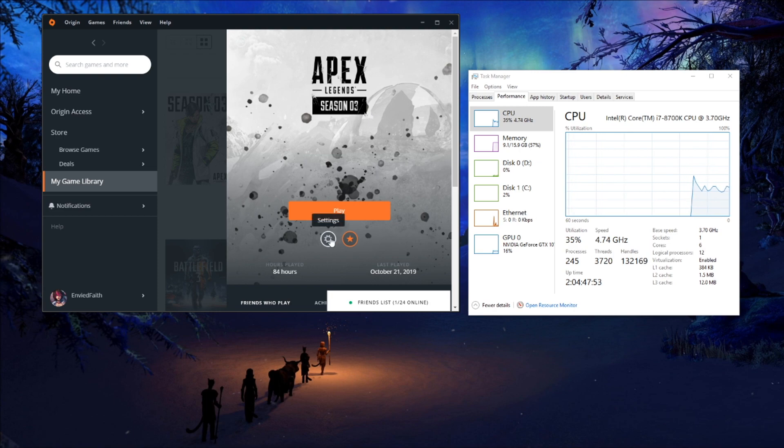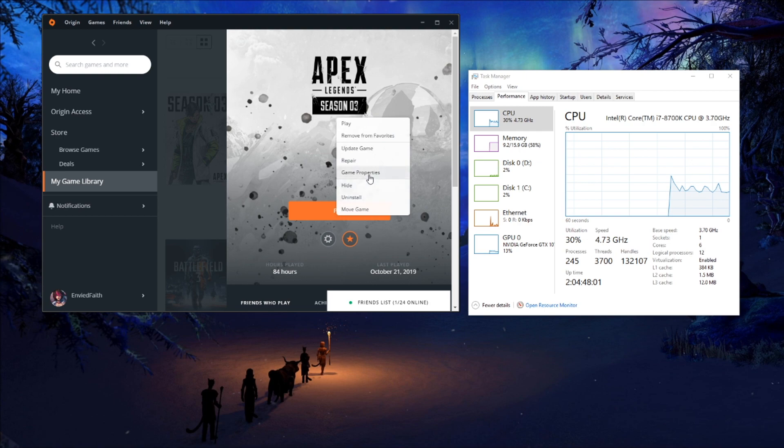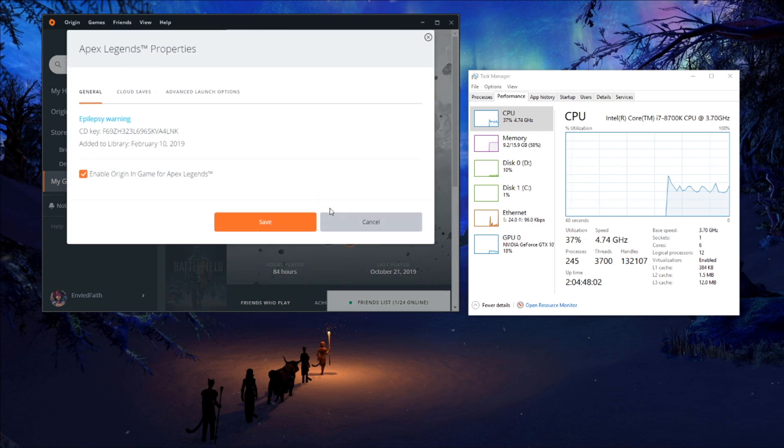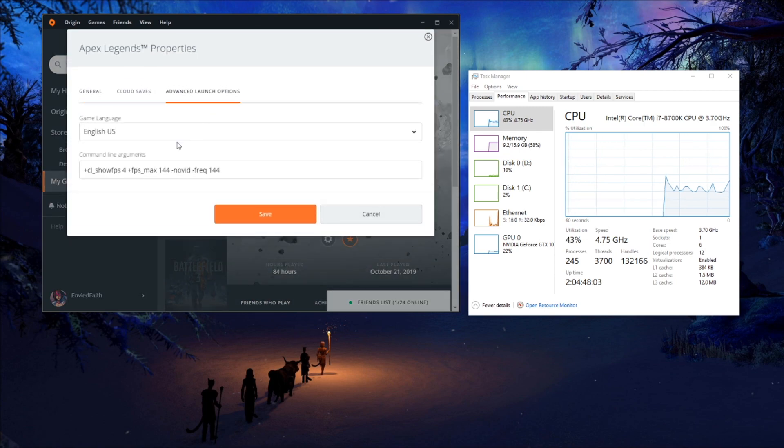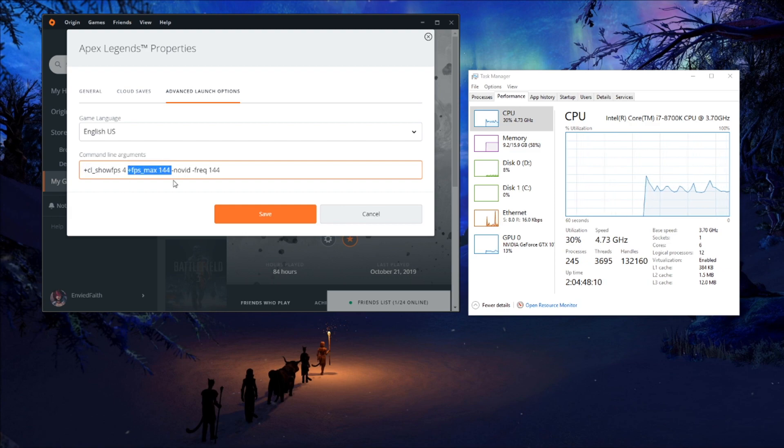So the first thing you want to do is you want to put these launch options here. So this is just going to show your FPS. This is basically only if you have like 144 hertz monitor. The higher your FPS goes that you allow to get, the more GPU usage you're going to have.